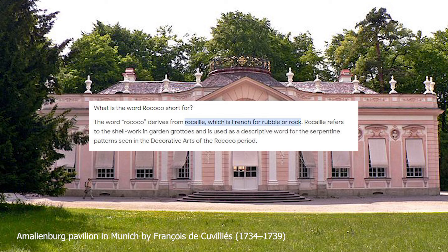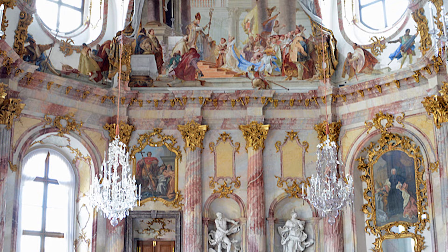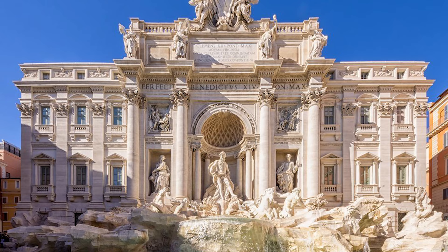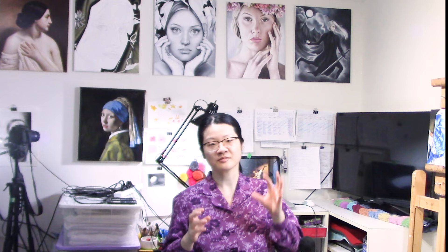Why would they name an era based on rubbles and rocks? When they mention rubble or rocks, they refer to pebbles or shell work in fountains or grottoes, and it describes the serpentine patterns often seen in the Rococo era. Rococo came right after the Baroque era, and after Rococo, Neoclassicism replaced it.